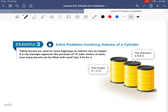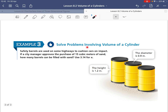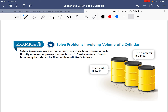For this last one, we need to solve problems involving the volume of a cylinder. Safety barrels are used on some highways to cushion cars on impact. If the city manager approves the purchase of 15 cubic meters of sand, how many barrels can be filled with sand? We want to find the number of barrels that can be filled.